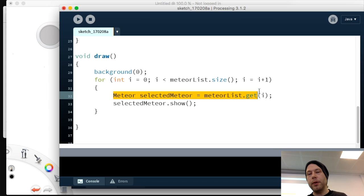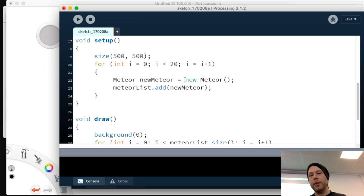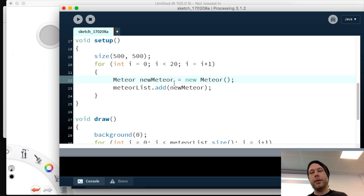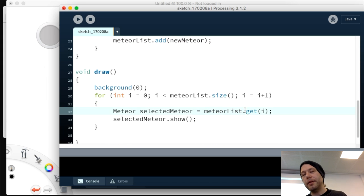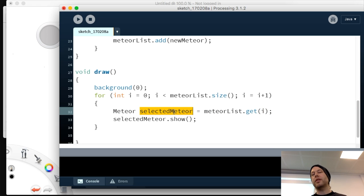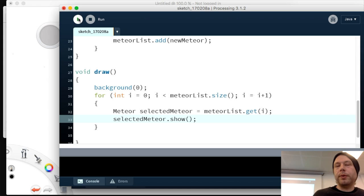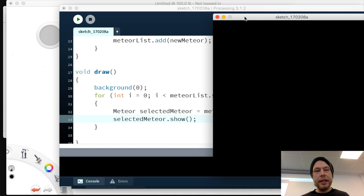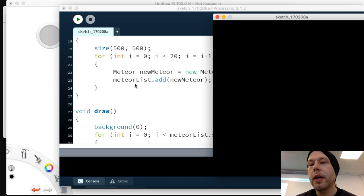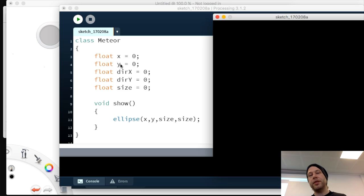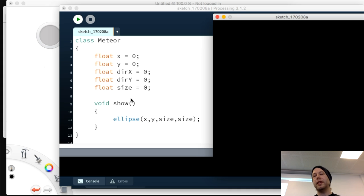When we run it, nothing appears. The meteors are positioned at x=0, y=0 with size=0, making a zero-sized ellipse that isn't visible. We need to initialize the numbers individually for each meteor so they're positioned at different places. We'll make an 'init' method to initialize all the meteors.